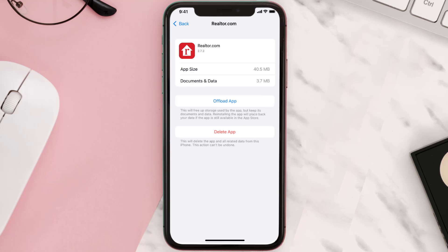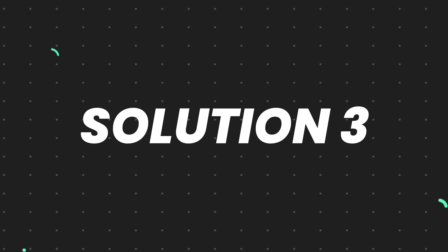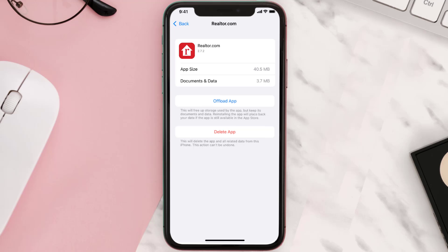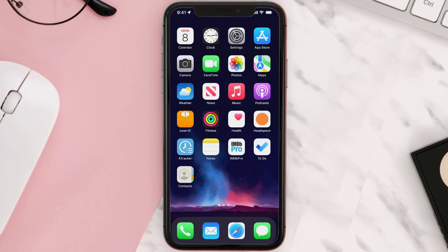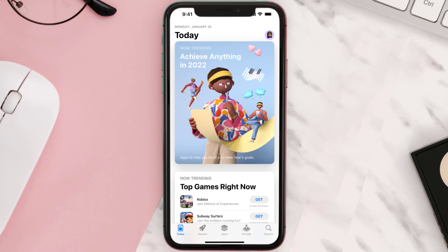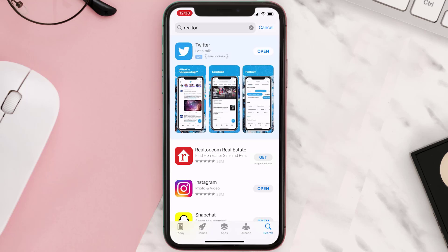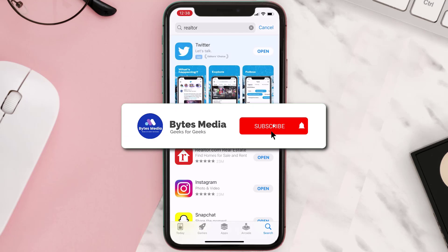This should fix the issue, but if it doesn't, then you need to completely reinstall the app. Follow the on-screen instructions to navigate to the app page. Once you're on this screen, tap on Delete App to uninstall the app from your device. Once uninstalled, open up App Store and then search for the app here and click on the Get button to install it back on your device.